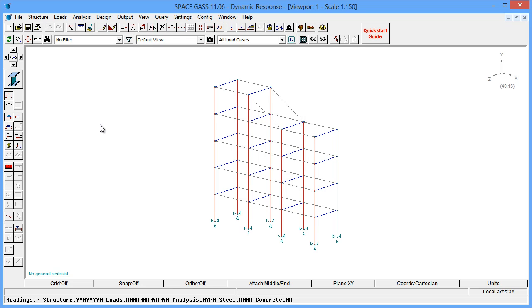In the previous video, we performed a dynamic frequency analysis to obtain the structure's natural frequencies and mode shapes. We will now go one step further and subject the structure to an earthquake in the form of a dynamic response spectrum analysis.